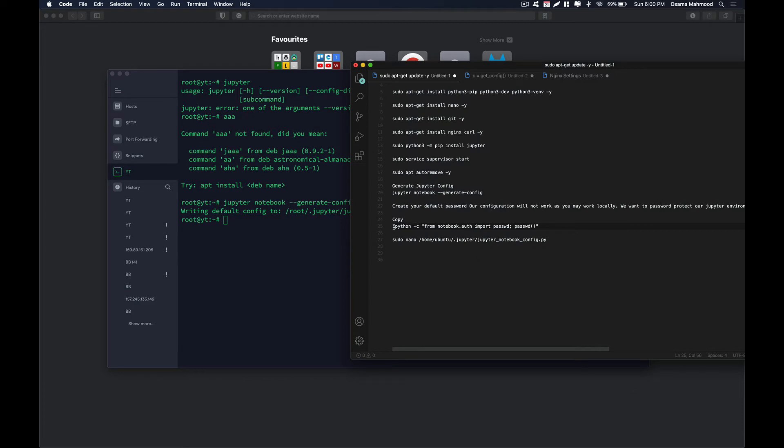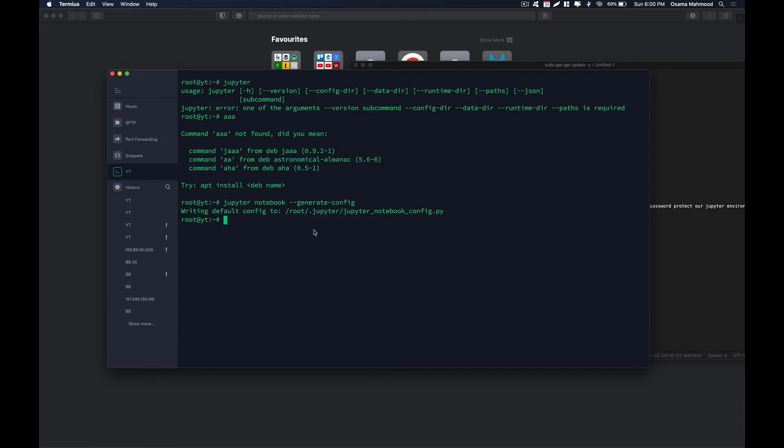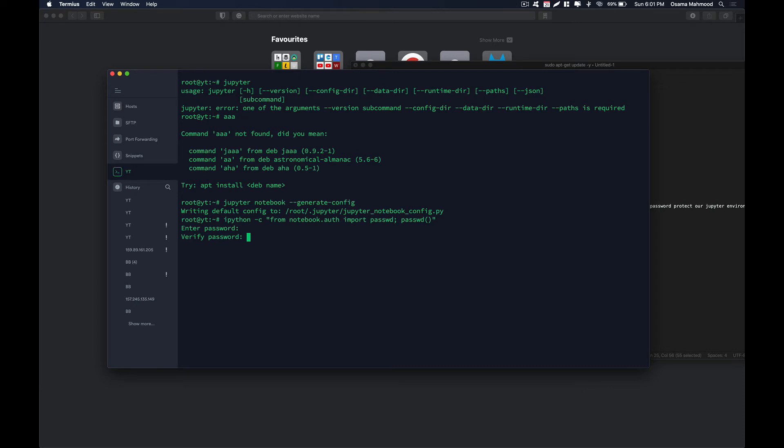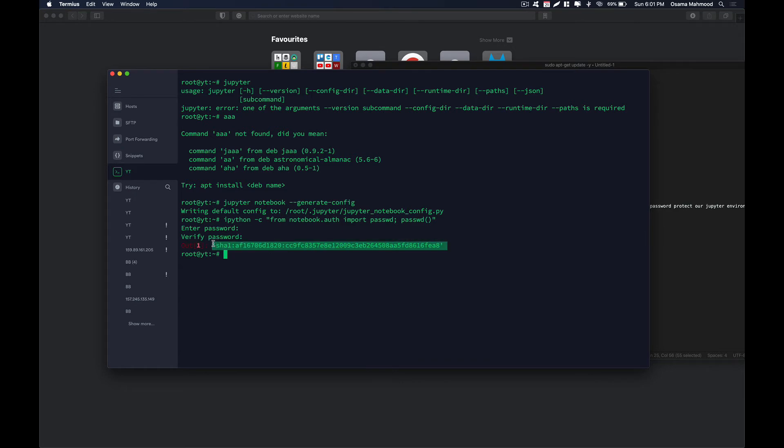The next thing is we need to generate a password. Just copy this command and paste it over here and hit enter. Now it is going to ask you for a password. In my case I am going to be using some random password. It will ask you to re-verify. After that it is going to give you a hash output of that password that you can use. Just copy that.